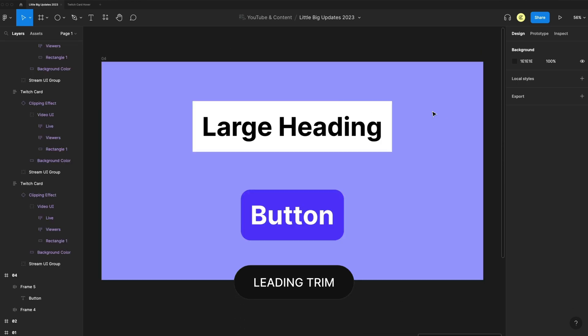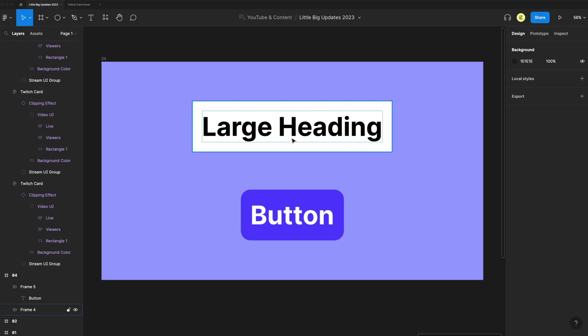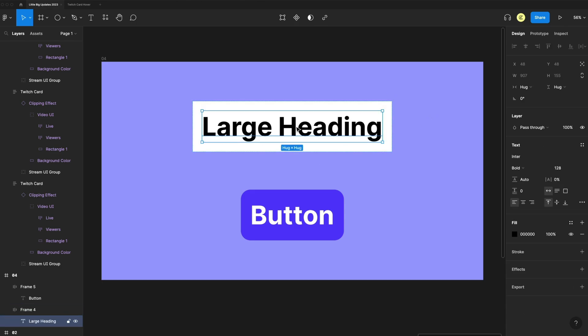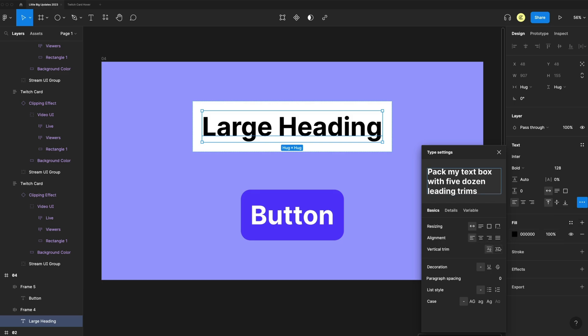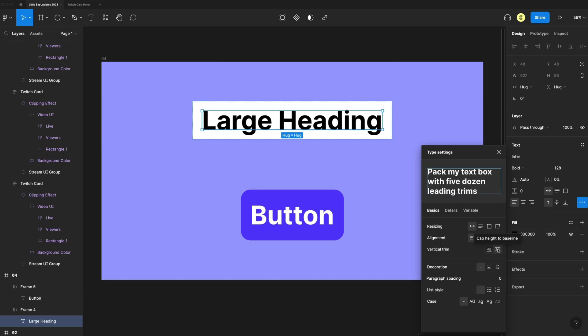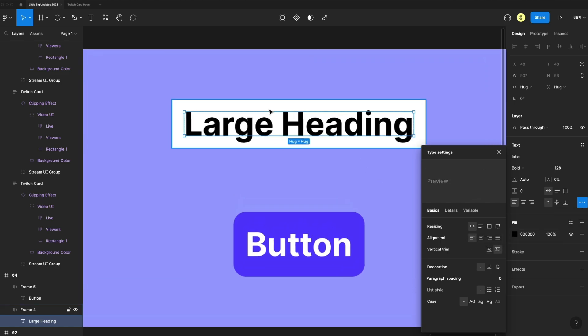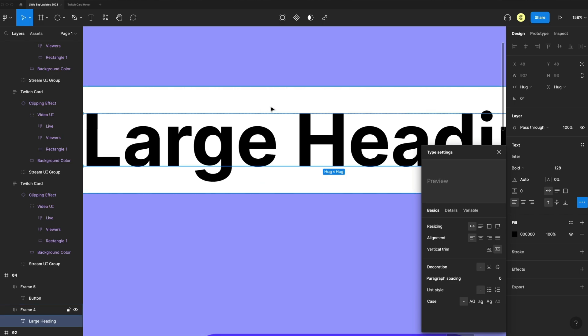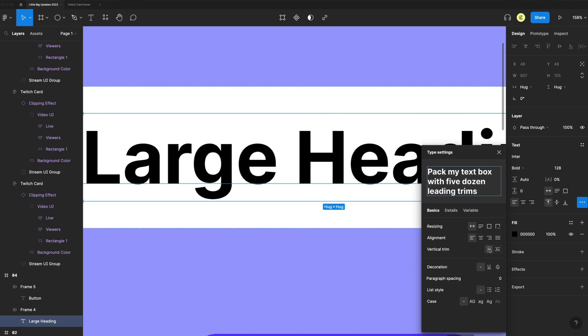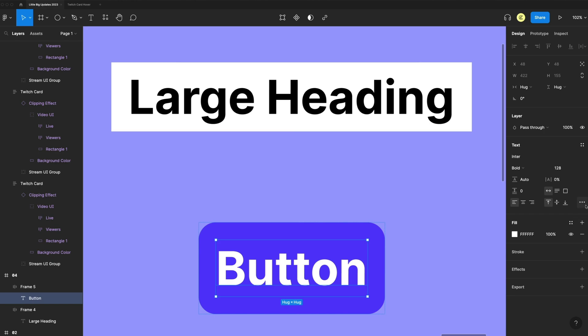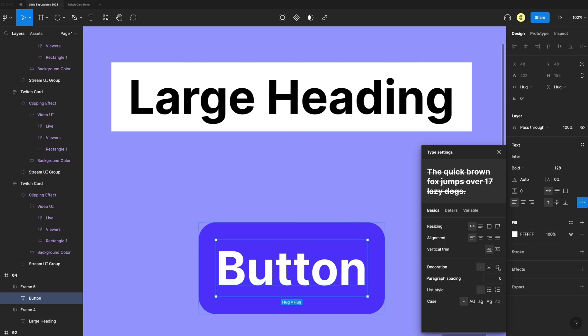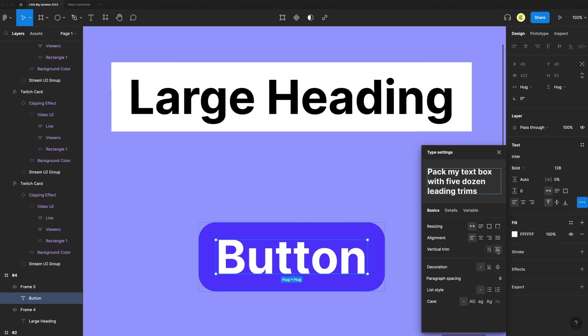Next up is leading trim. Now we have more options with our text to style them. If I select my text here and click the three little dots, we now have the vertical trim option. And if I select that, you'll see it removes that space that is above and below our type by default. And you can see how it affects this inside of another auto layout for a button. And you have more customization with your vertical trim.